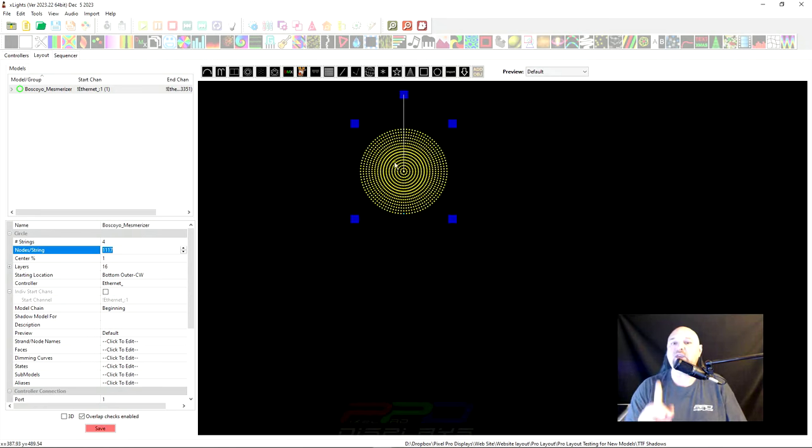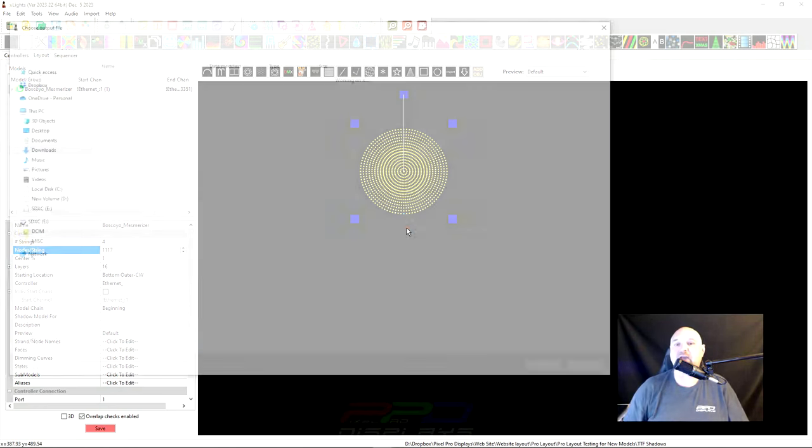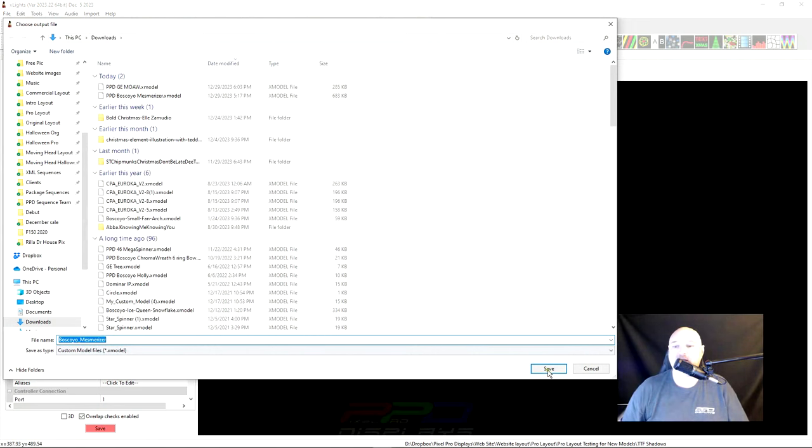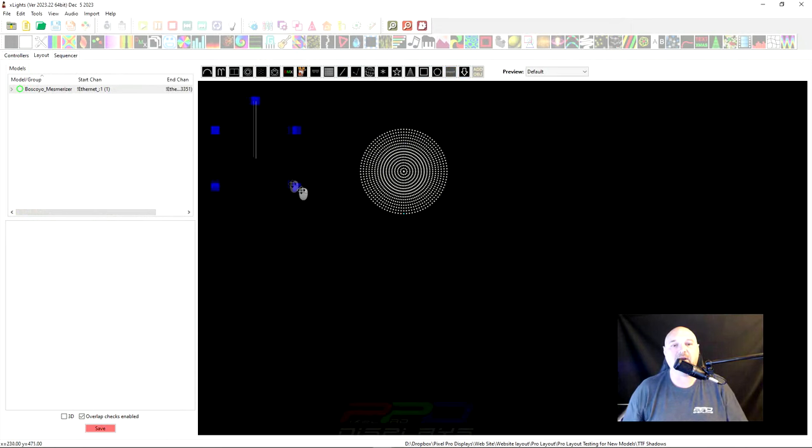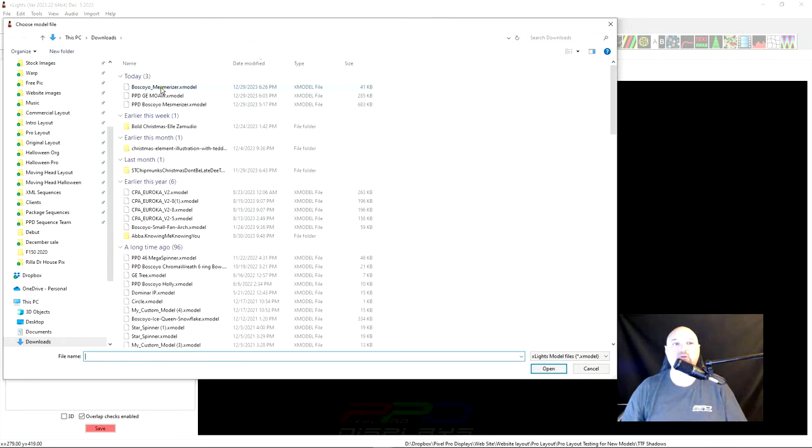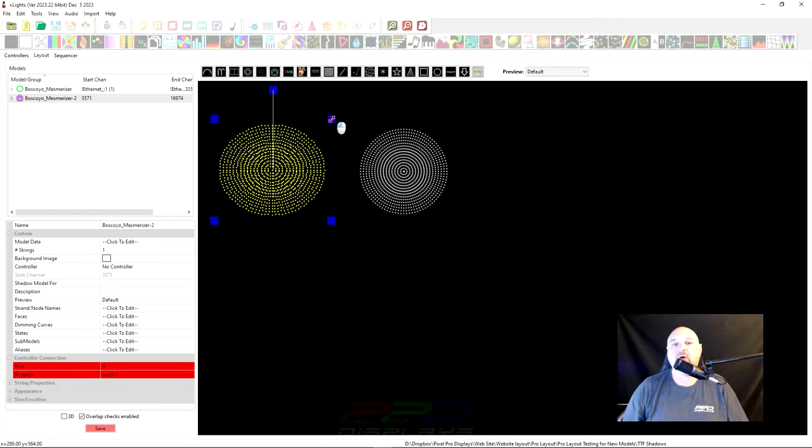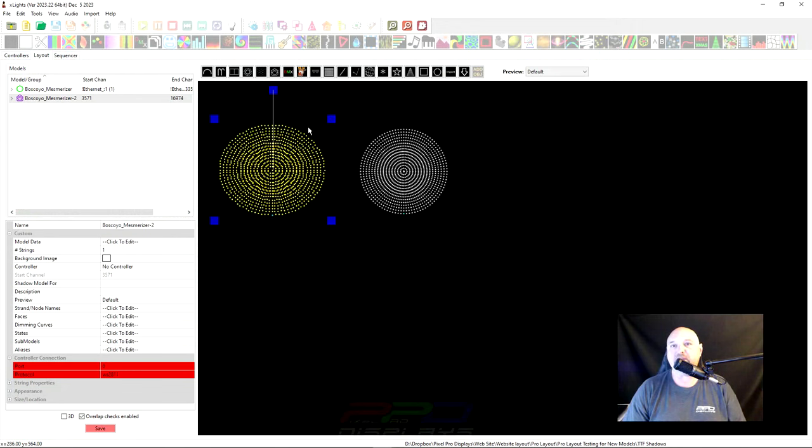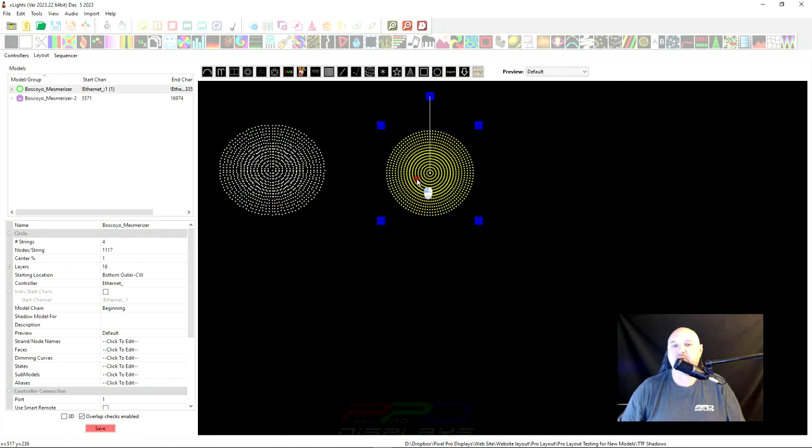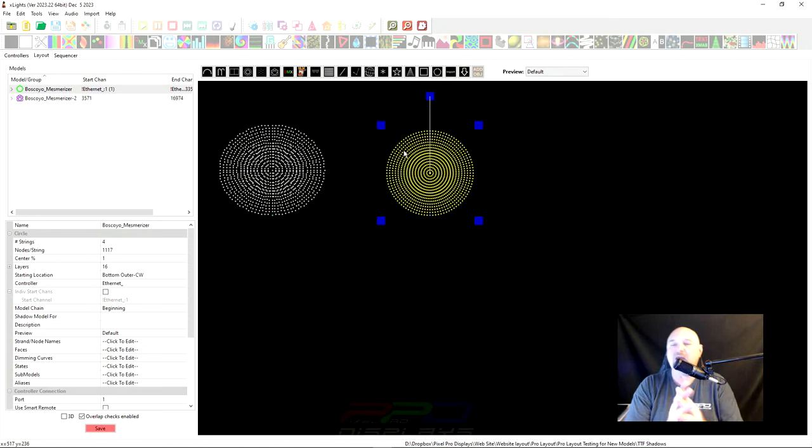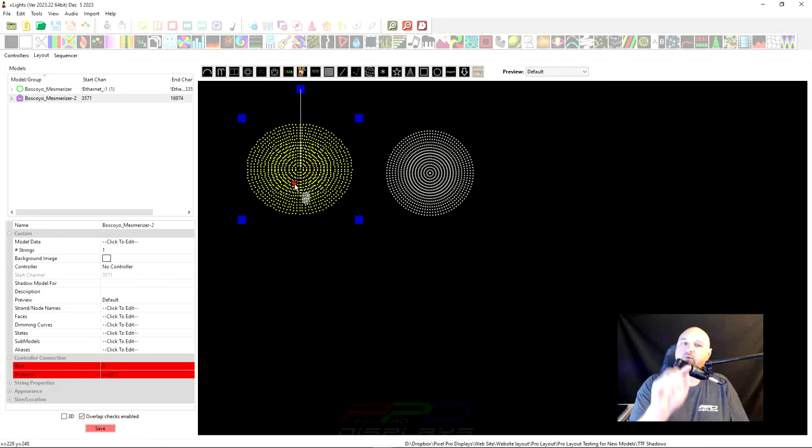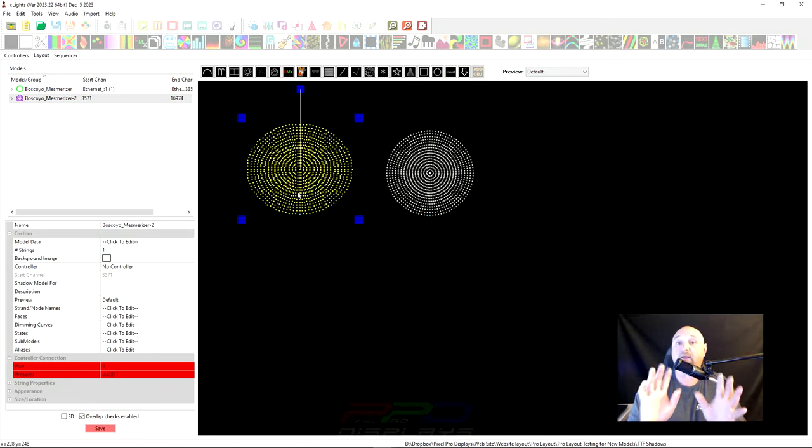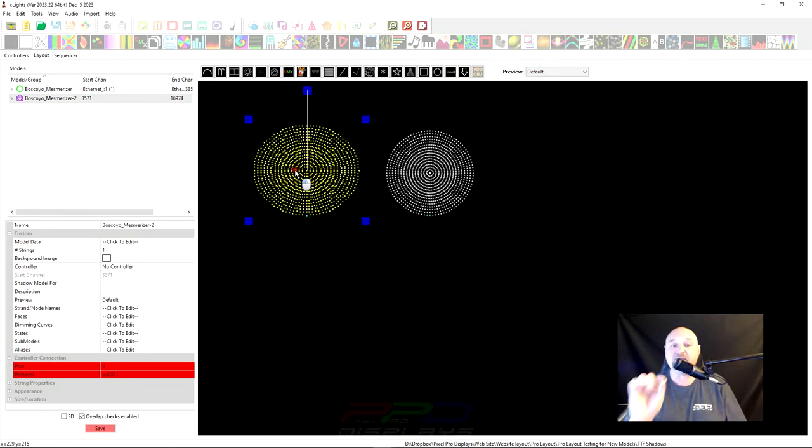What we can do is we can right click, and we can export this model as a custom X-Lights model. We'll go ahead and save it here as Boscoio mesmerizer, and then we'll go over to import, and we'll import the Boscoio mesmerizer. Most people will say that model is ugly, and it is, but you could still use this model and sequence off of it. Most people like this pretty model. They like the pretty model. It looks better in their layout. I have a fix for you in a little while, but I want to show you the reason why shadow models are helpful and how you can apply them.